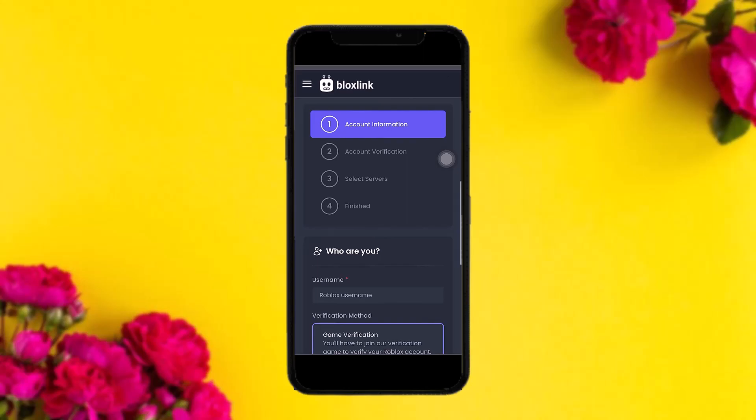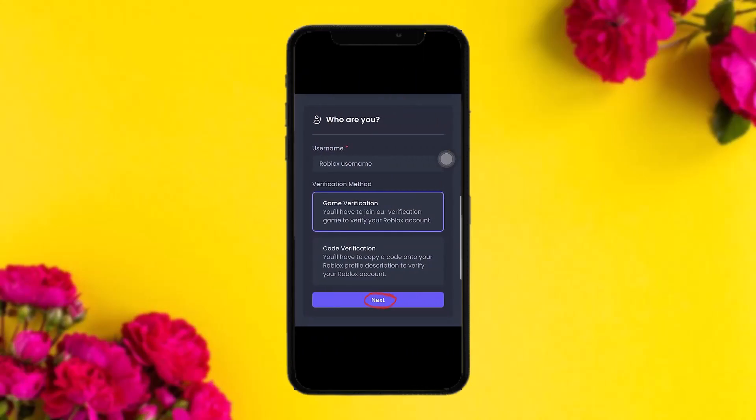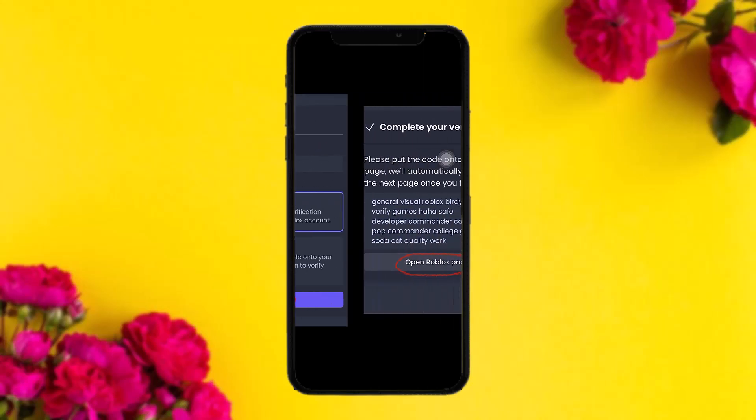For the first step, account information, simply enter your Roblox username. Then select the verification method — either game verification or code verification. Select code verification and tap on next.